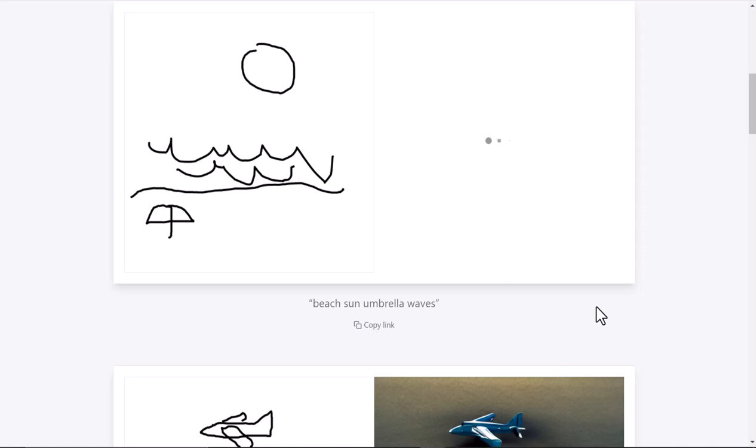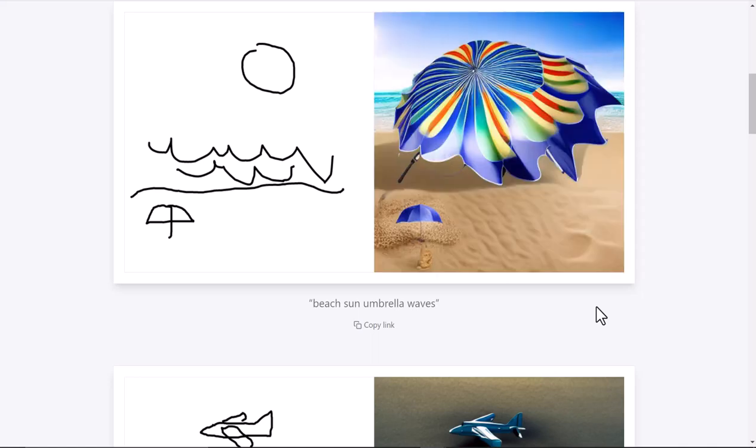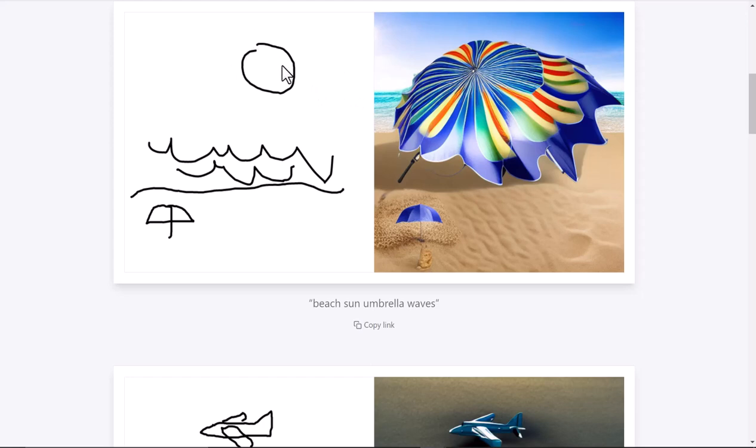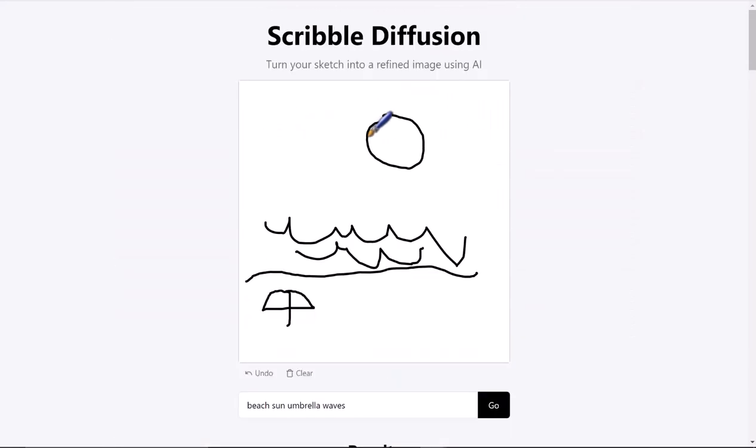There you go. Not quite as good, but basically you can see it puts the umbrella where I put it. That didn't register as a sun, but maybe if I did it and put some, you know, like the typical